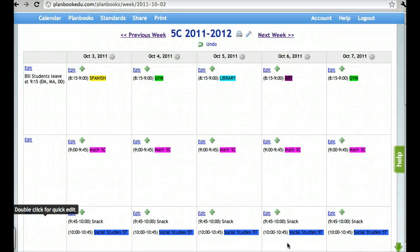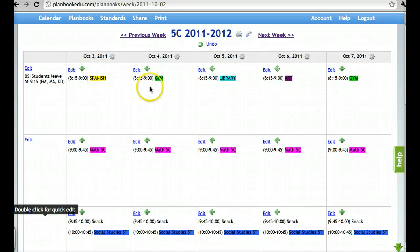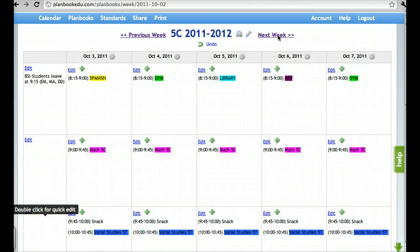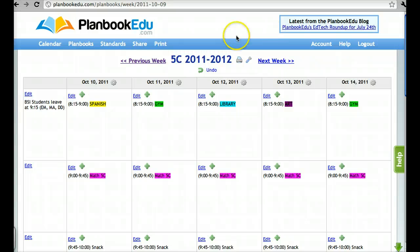This is a plan book that has more entries filled in so that you can see how all the recurring entries work together. Across the top, I have specials that the students have on these particular days at these particular times — I've set the recurrence to be weekly for each of these. This subject is taught at the same time every day, so I set this to be a daily recurring entry. Now whenever I go to another week, all of these entries should be saved in the same place. This creates a template that lets me easily create plans.